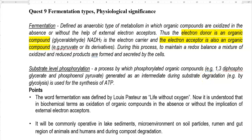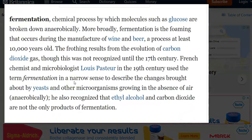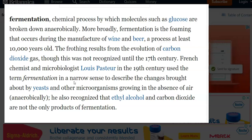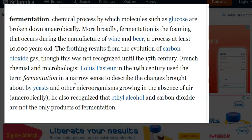In this screencast video, we look at the points related to fermentation, their types, and their physiological significance in living systems. Fermentation is essentially a biochemical process in which molecules such as glucose are broken down anaerobically. It has a lot of significance in the field of wine as well as beer making. The frothing process that results during fermentation is mainly due to the evolution of carbon dioxide.